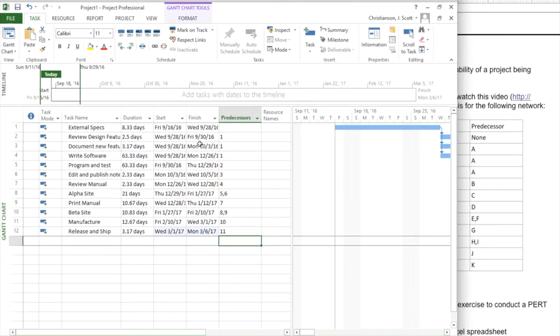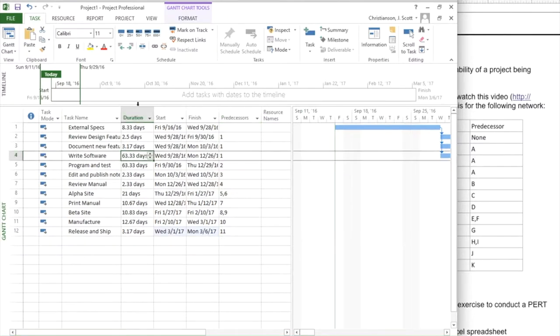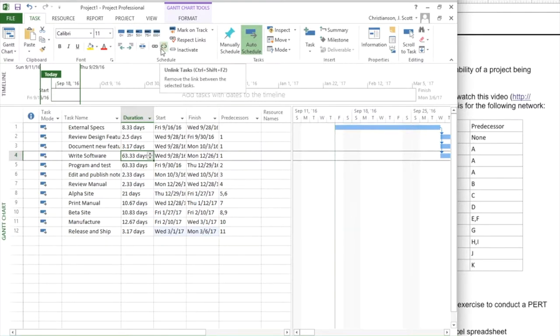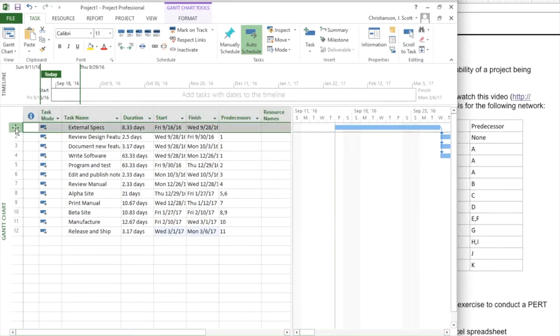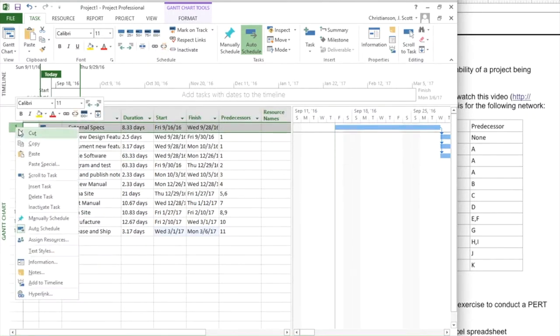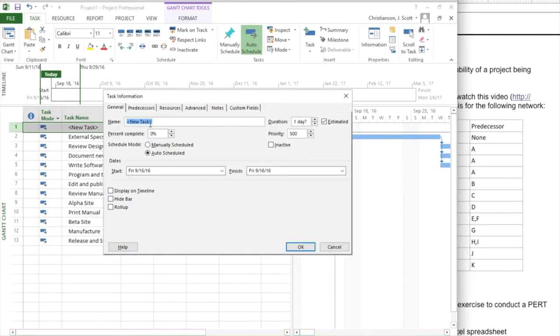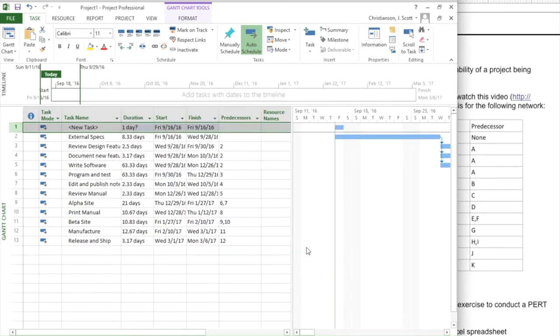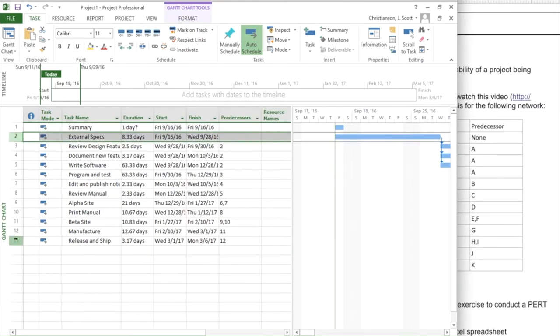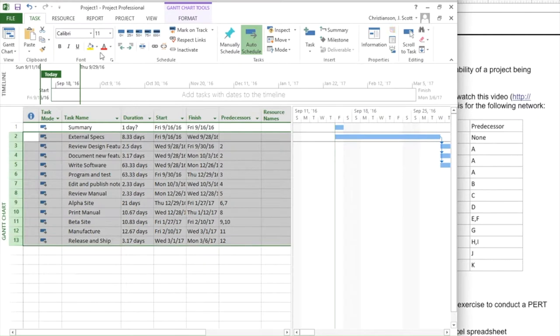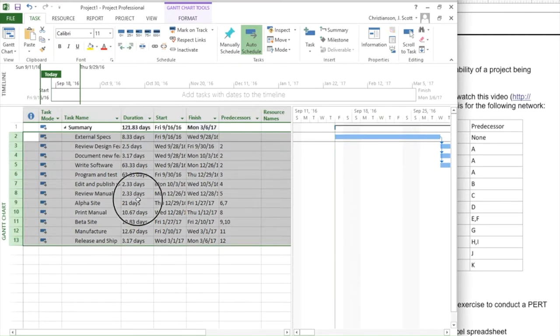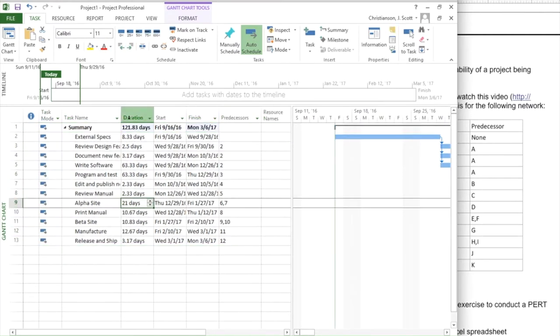Now what I want to do here is gather some information about my project. I have the duration, I have the predecessor information. So now, for example, I could put in a summary task. If I insert a task above here that says summary and indent all the items underneath that, I can see that this is approximately 122 days.